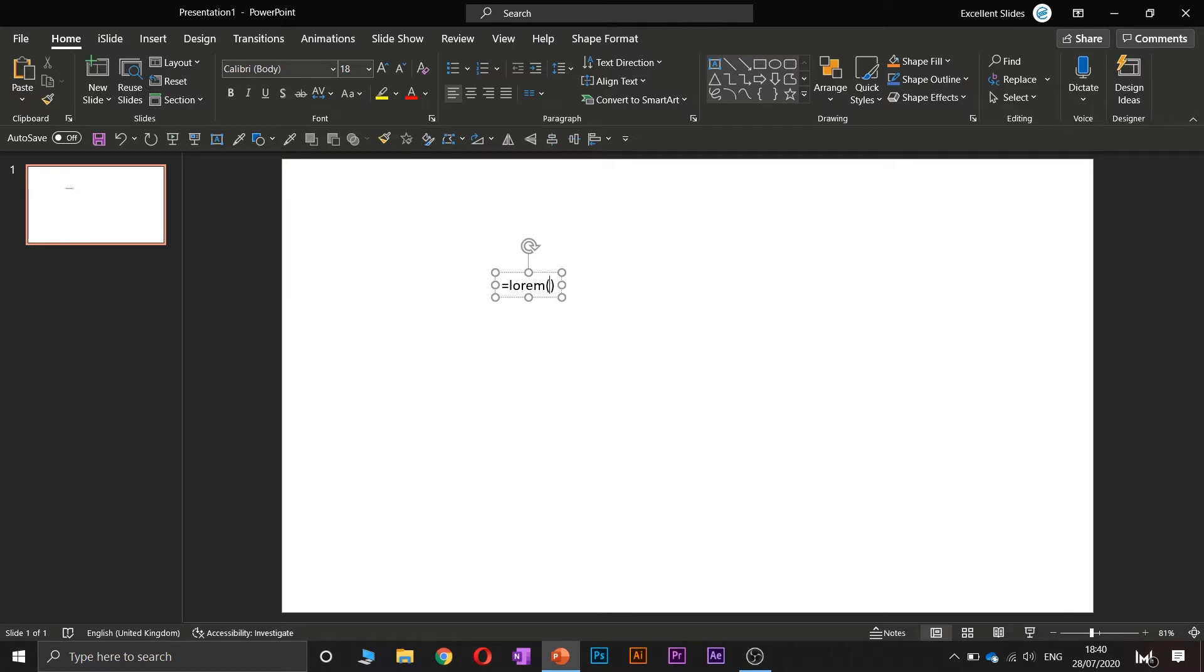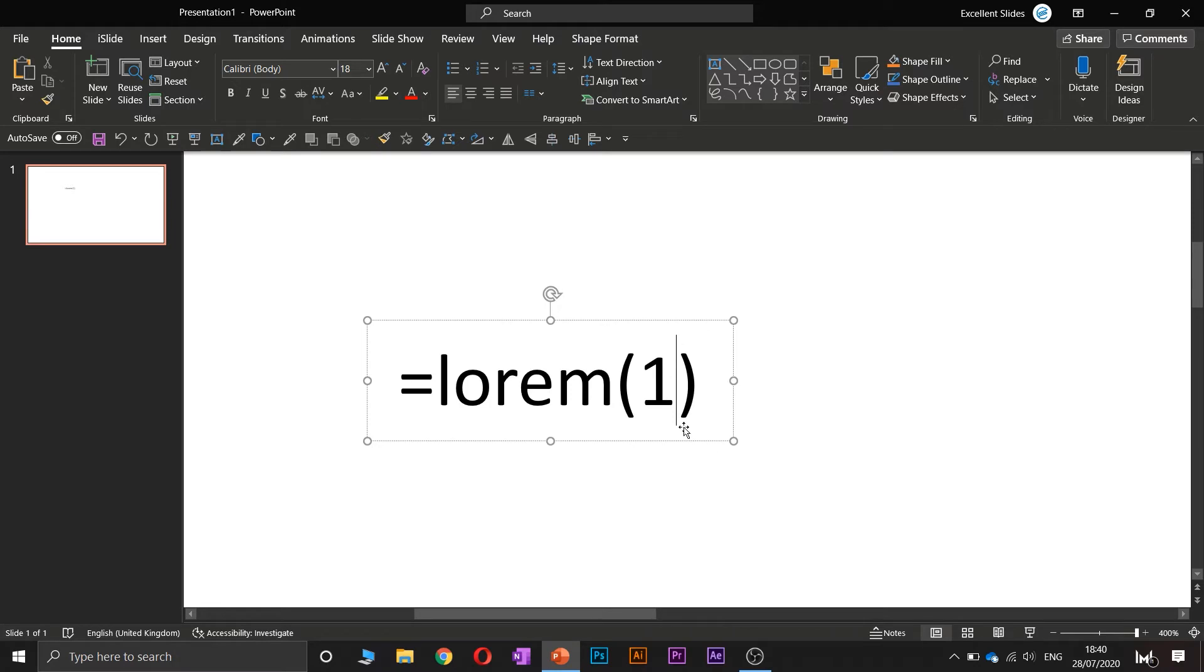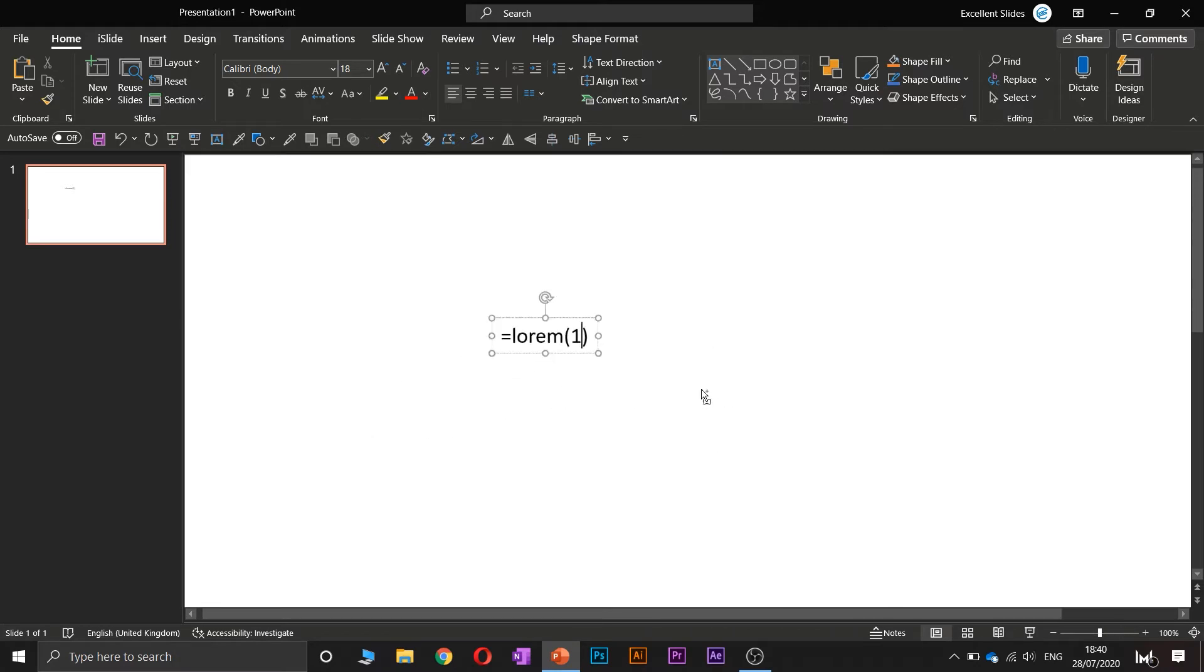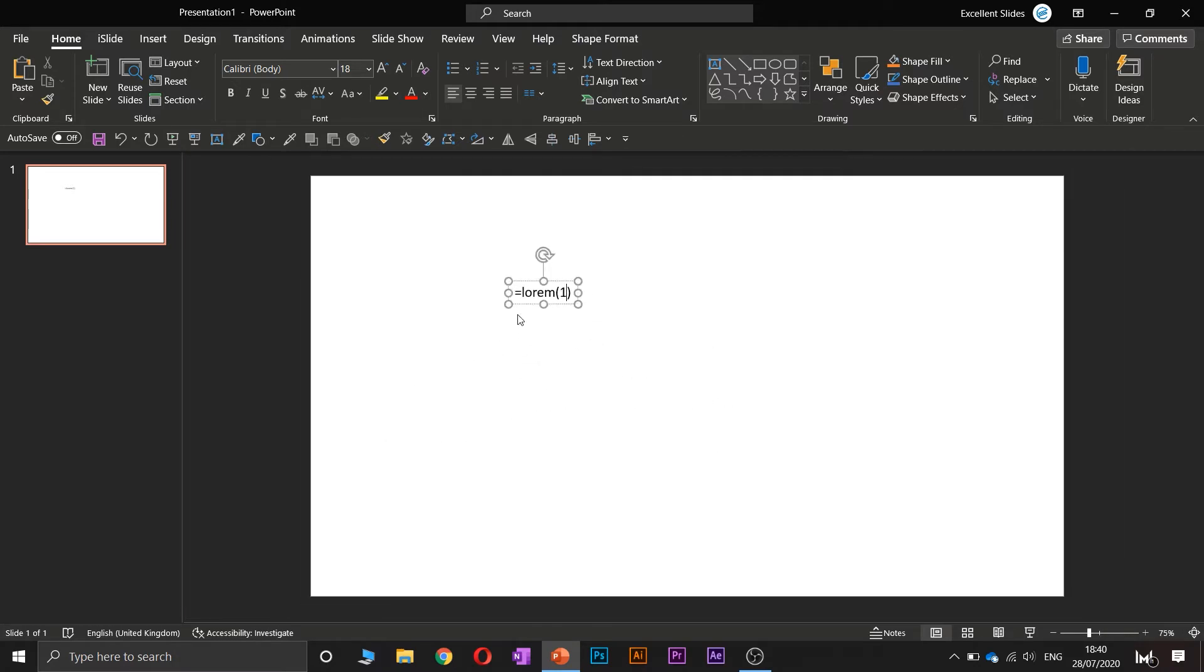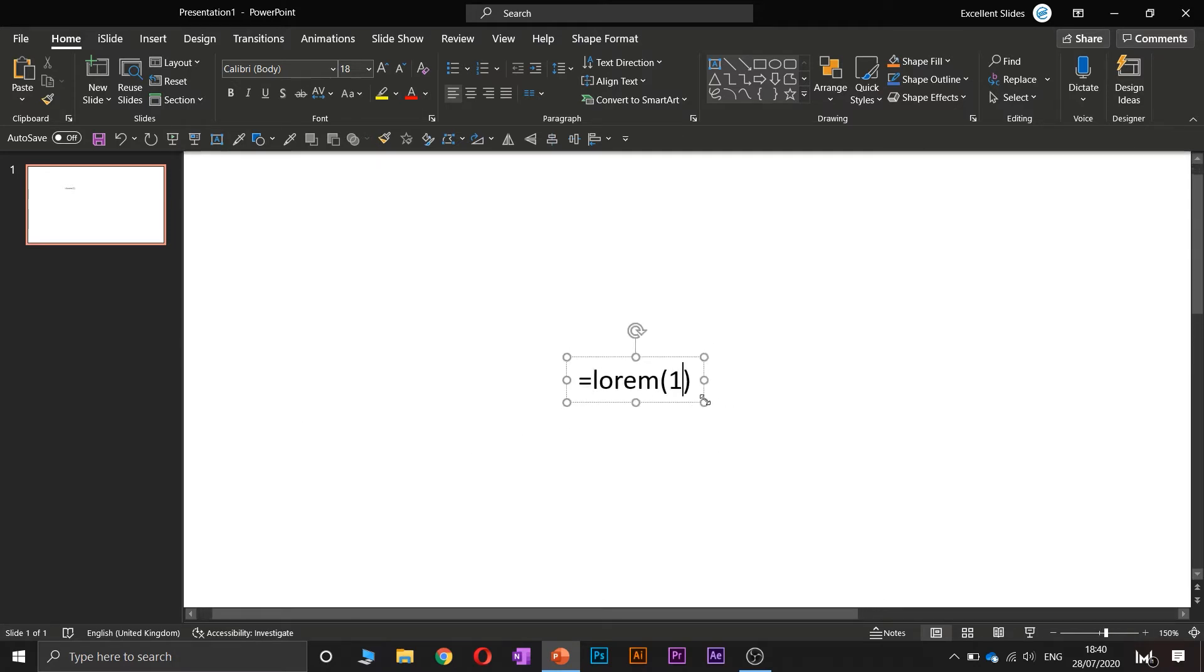Now this is really important: the cursor has to be at the last position like that. And now just press Enter. If you press Enter, lorem ipsum is generating, as you can see.